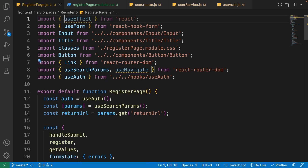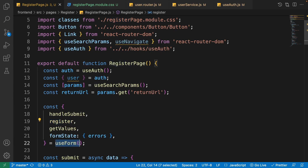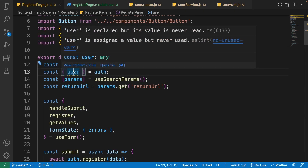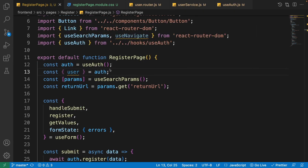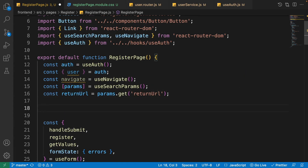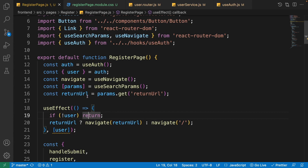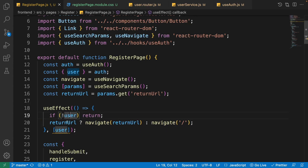Get the user from the authentication hook and set up useNavigate. Add a useEffect that checks if the user is null — if so, return early and don't navigate. If the user has a value, they're already logged in: if returnUrl is not null, navigate to the return URL; otherwise navigate to the home page.